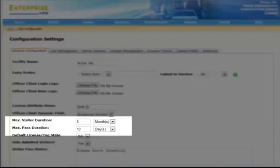The maximum pass duration is the maximum period of time a visitor can receive a pass for. For example, even though a visitor may be in the system for up to a period of time such as six months, which was set under the maximum visitor duration, they can only get a pass for up to ten days.